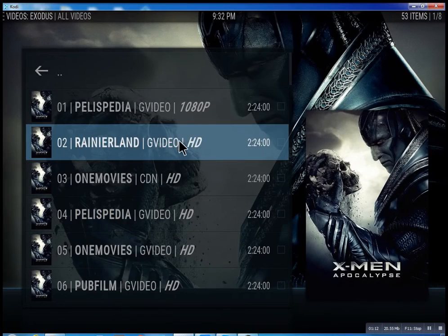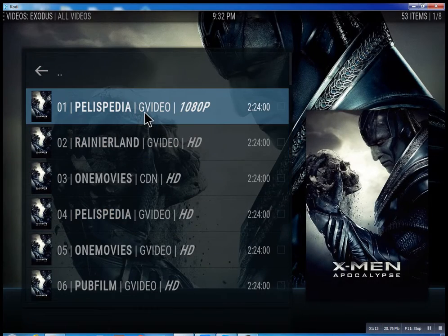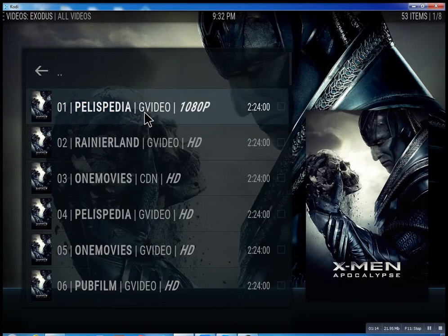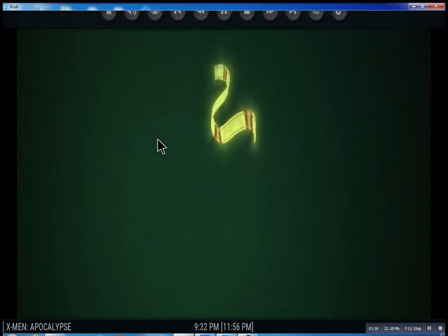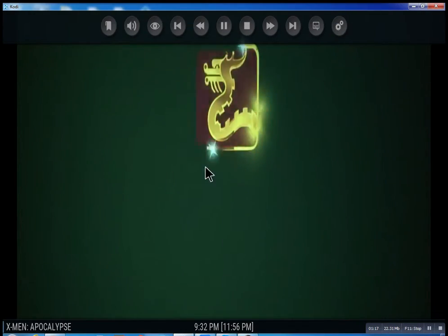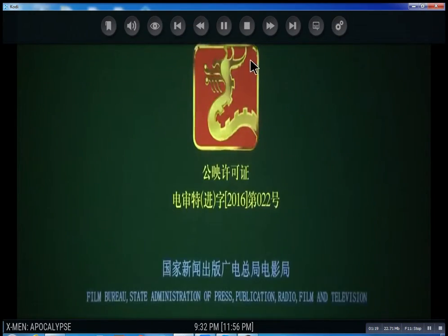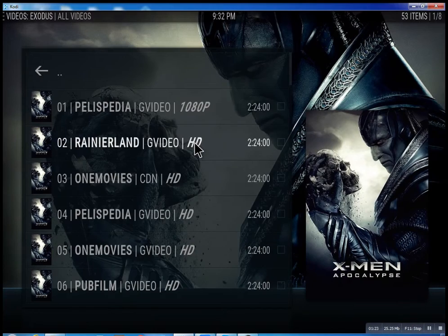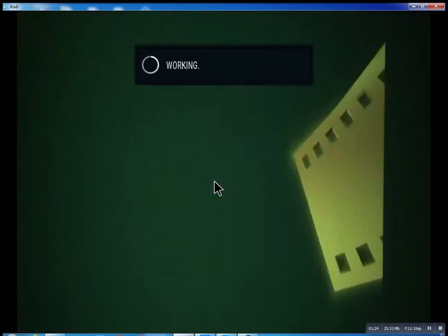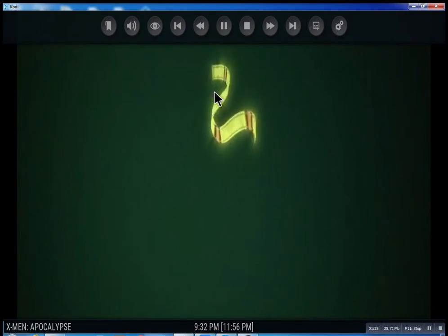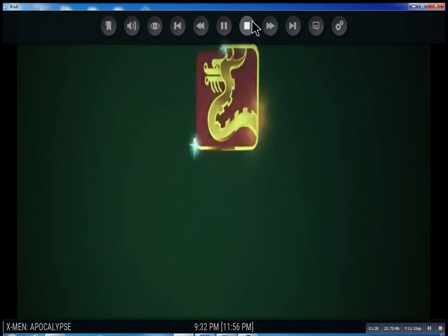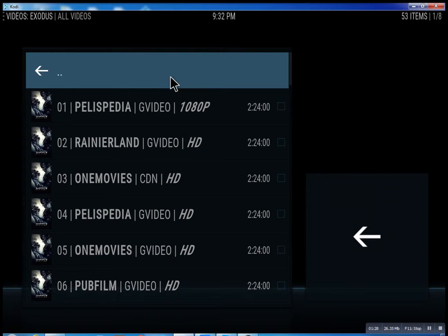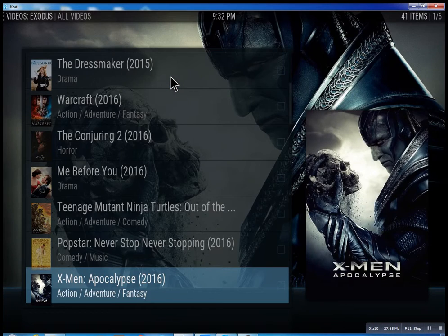Then you can just select one — you see it plays right away. I'm going to stop it just to show you that you can pretty much select the second one. Let me just go back.